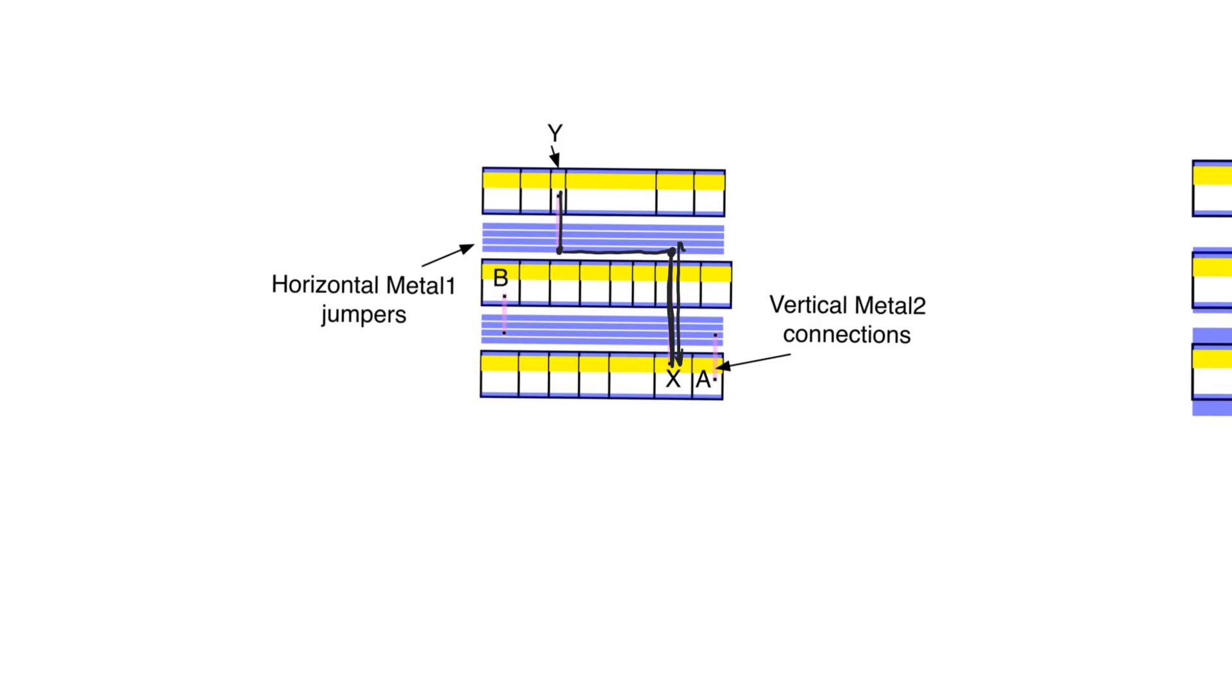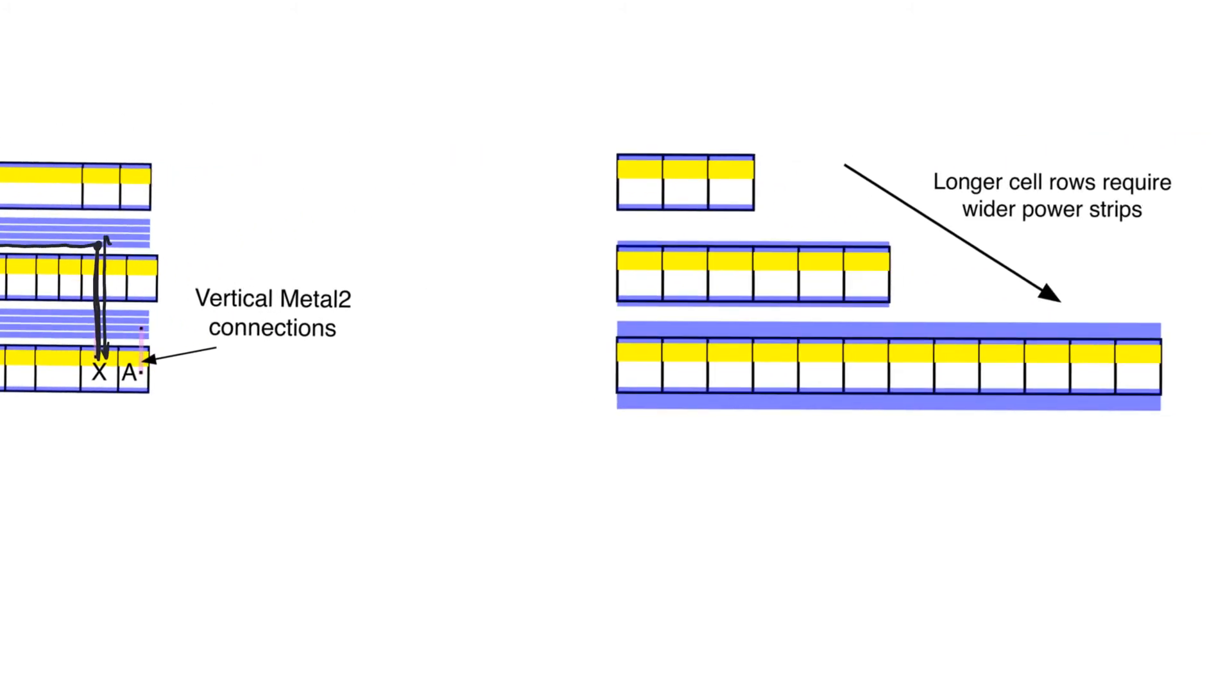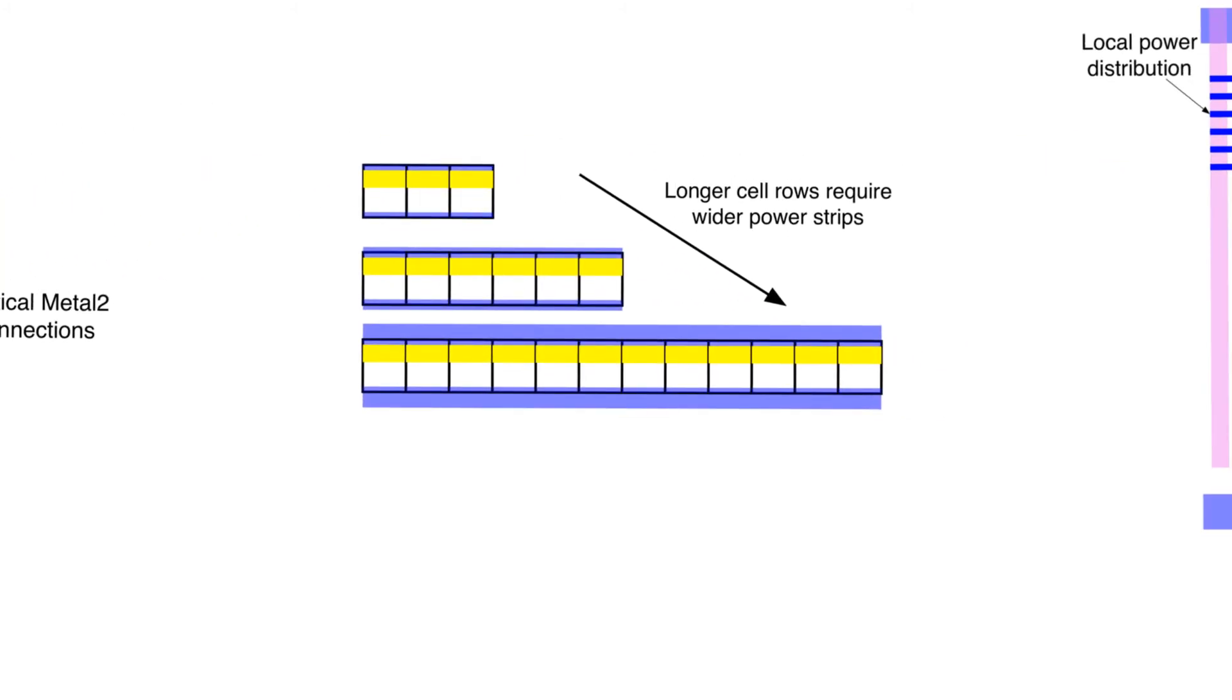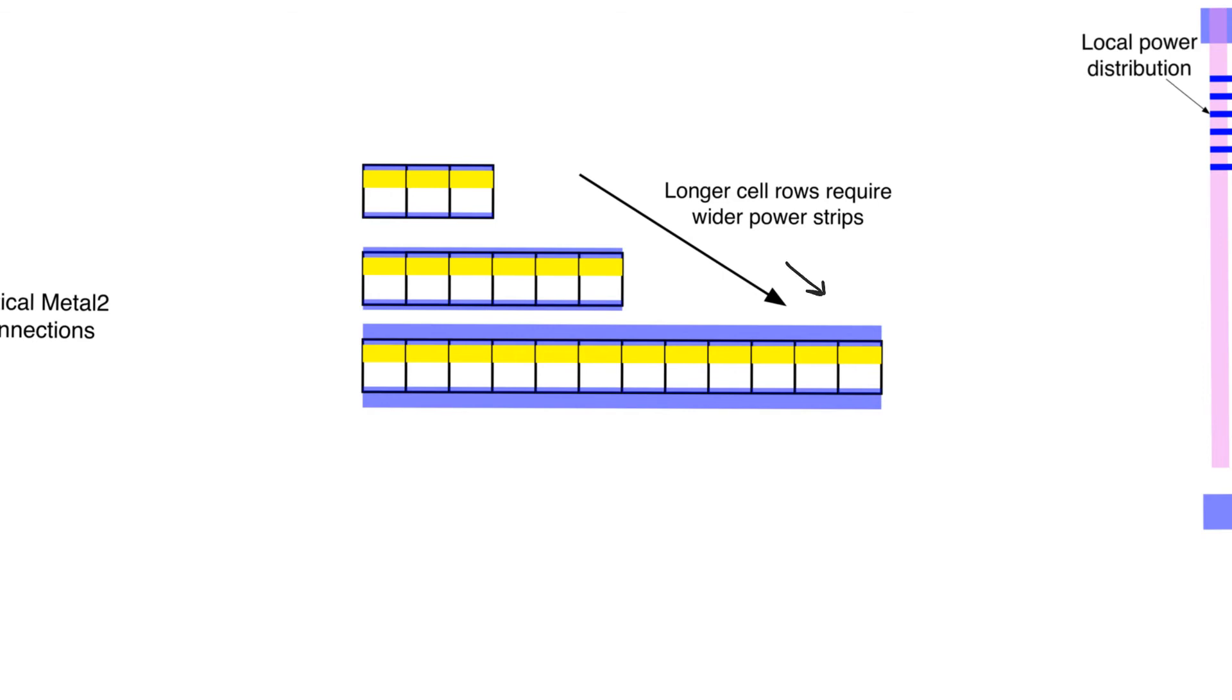Using this approach where we use a higher metal layer for vertical routing makes routing a much simpler process. One more thing about routing has to do with routing supply and ground because these are special signals. We cannot treat them like normal logic signals. When we abut cells together, we expect them to form a continuous supply and ground rail, which they do. However, if we have a longer row of standard cells, the rows do not have to be the same length, by the way. If we have a longer row of standard cells, the tool has to thicken the supply and ground rails for that row. The longer the row, the thicker the supply and ground rails.